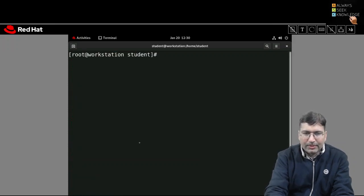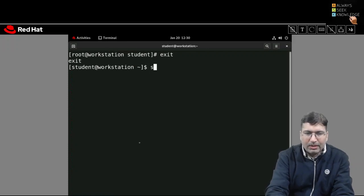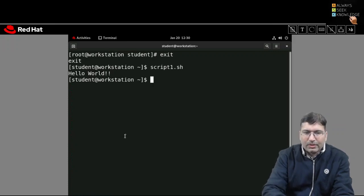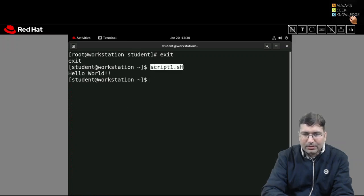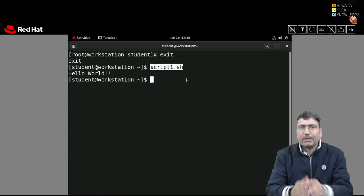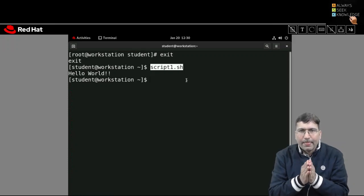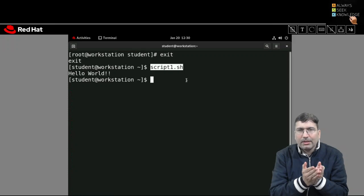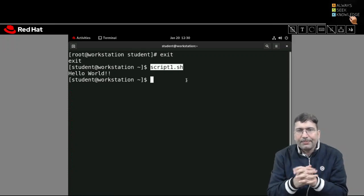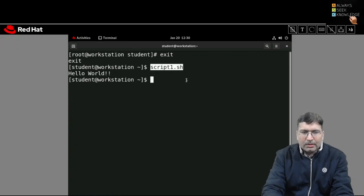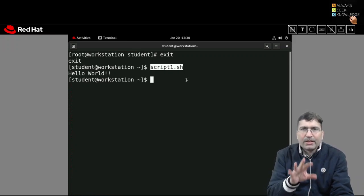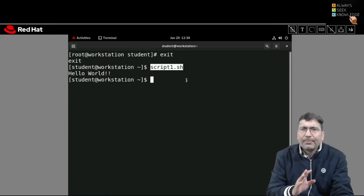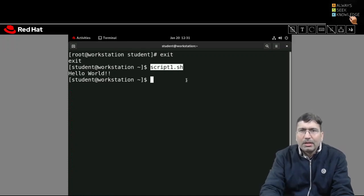After exiting root and typing script1.sh without any path, it executes as a command. This confirms that commands are just programs — by placing your script in a PATH directory and giving it the right name, it acts as a command. This is the procedure to prepare a shell script. From the next session, we will write more typical shell scripts.